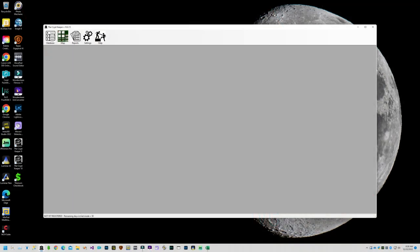The desktop version, unlike the online version, is installed on your Windows computer and does not require an internet connection to run the software. However, you will need an internet connection to obtain the software so you can download it to your computer, or to a thumb drive so that you can install it onto another computer.